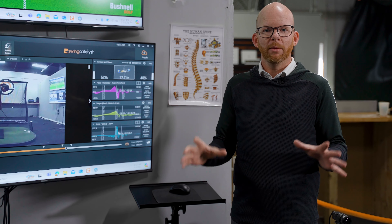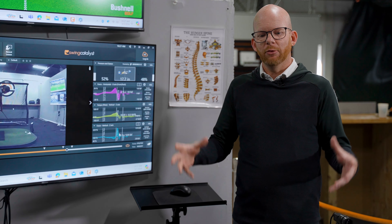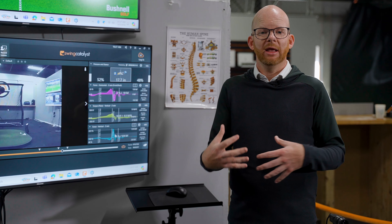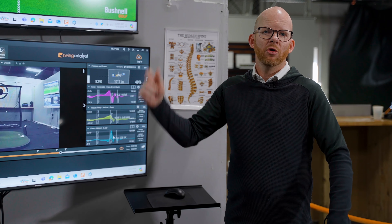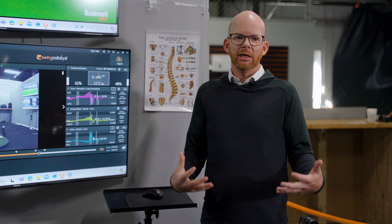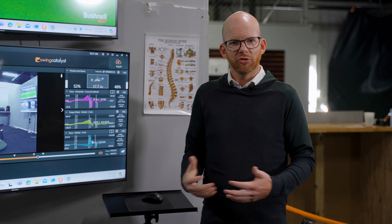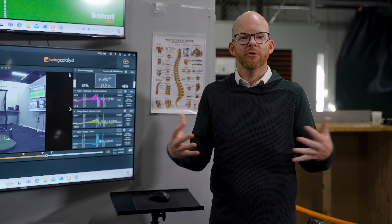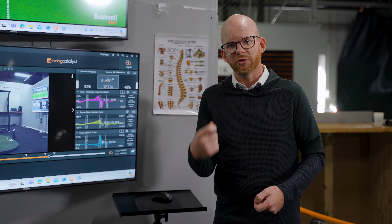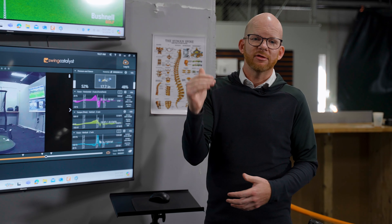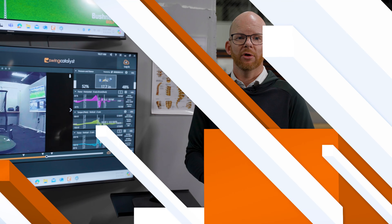What we have to understand is that we want these forces to occur within a sequence and with correct timing relative to the body. Most people fail to realize we have to manage these impulses and make sure that the impulse we're trying to create matches what we physically can do and still maintain control of the golf club. Do we want something super spiky and dynamic, or something more drawn out that still creates a lot of force but happens a little bit slower?